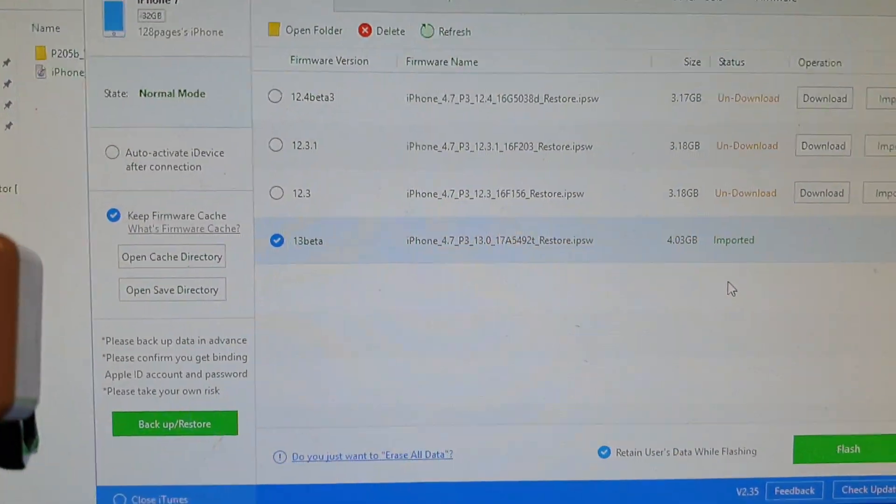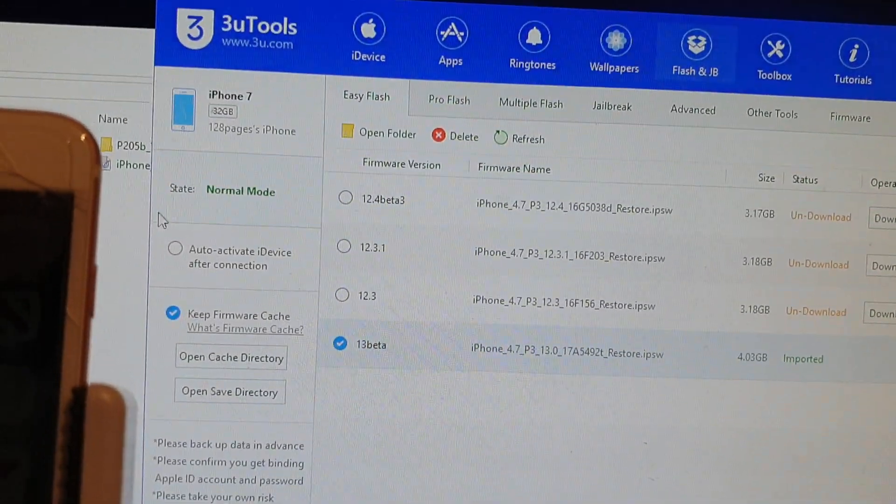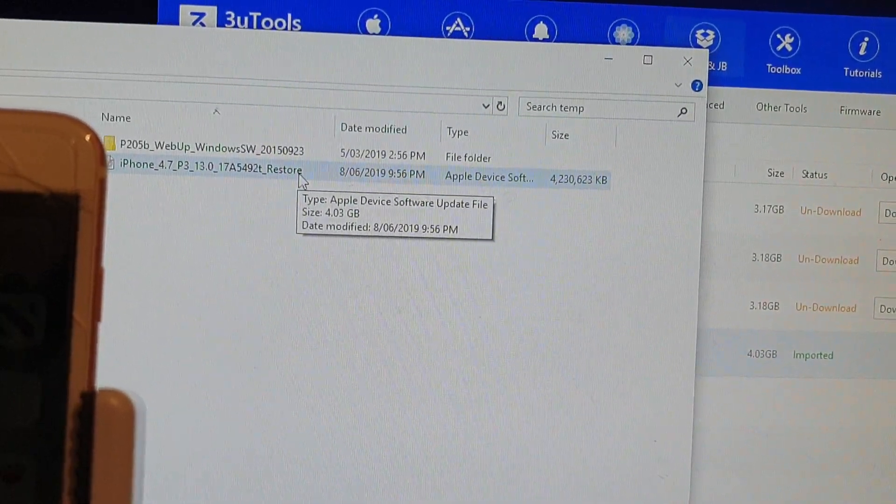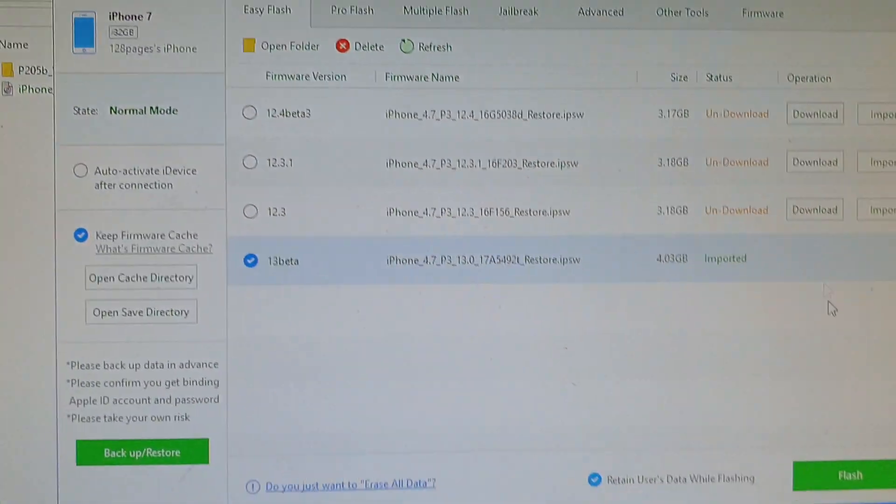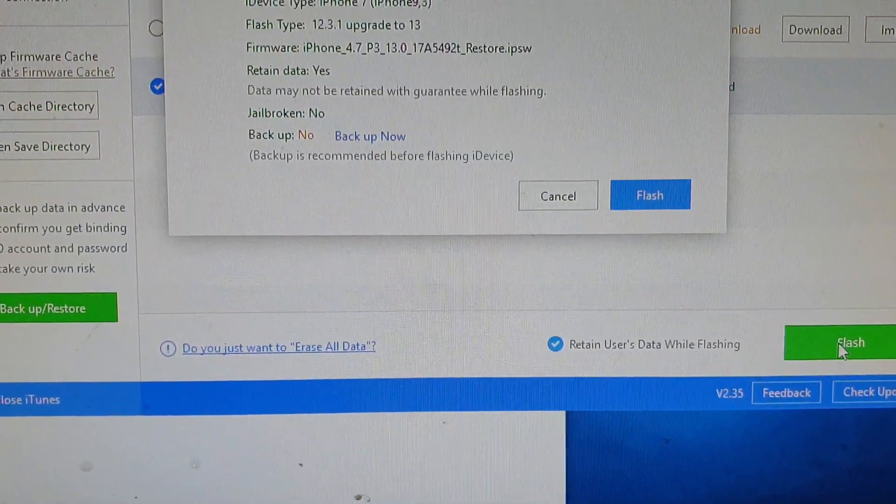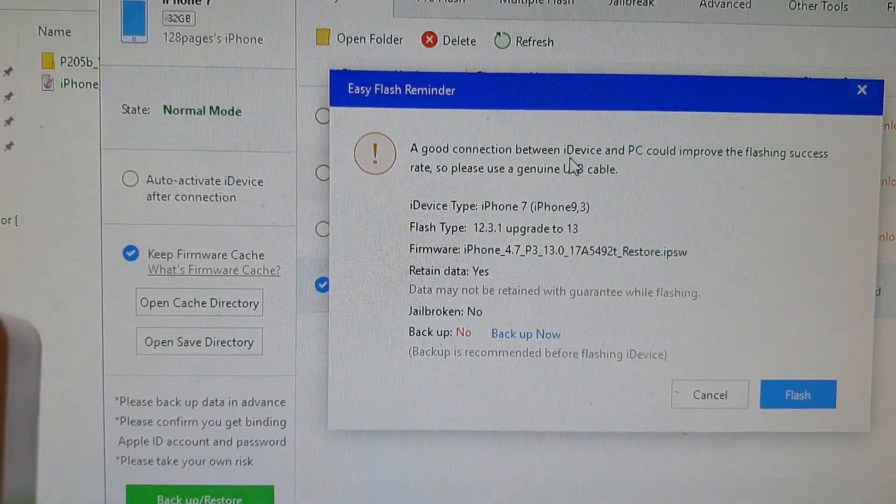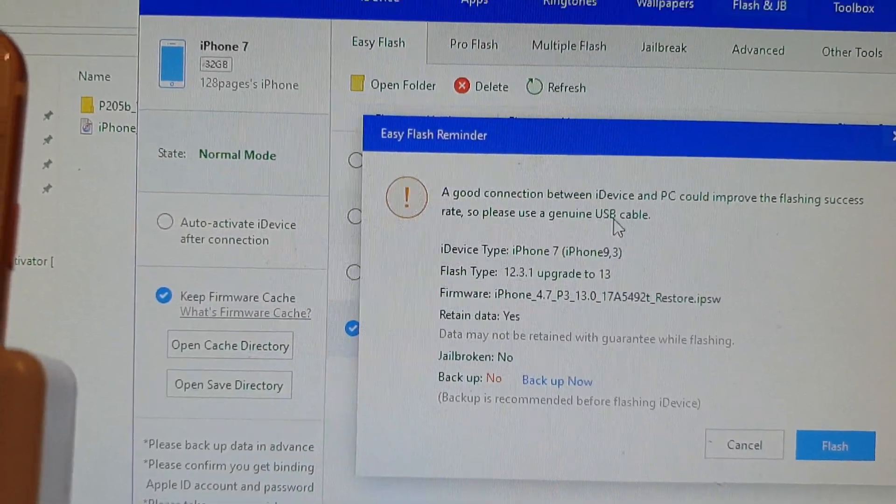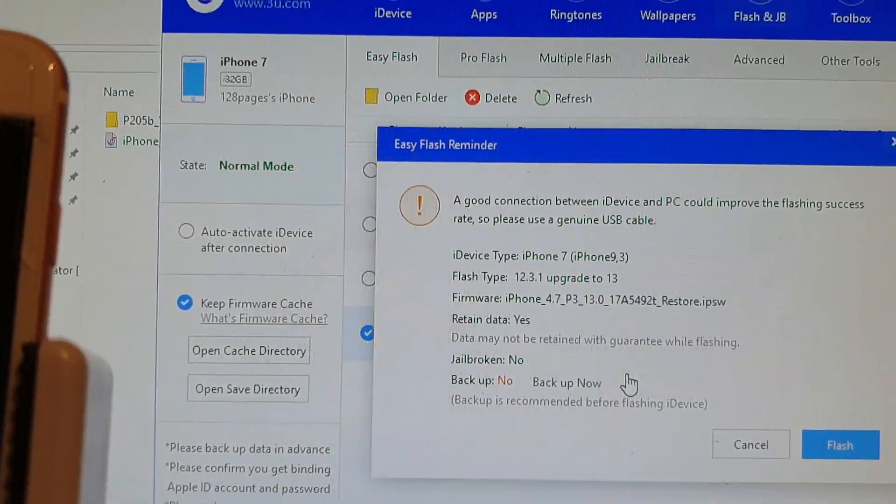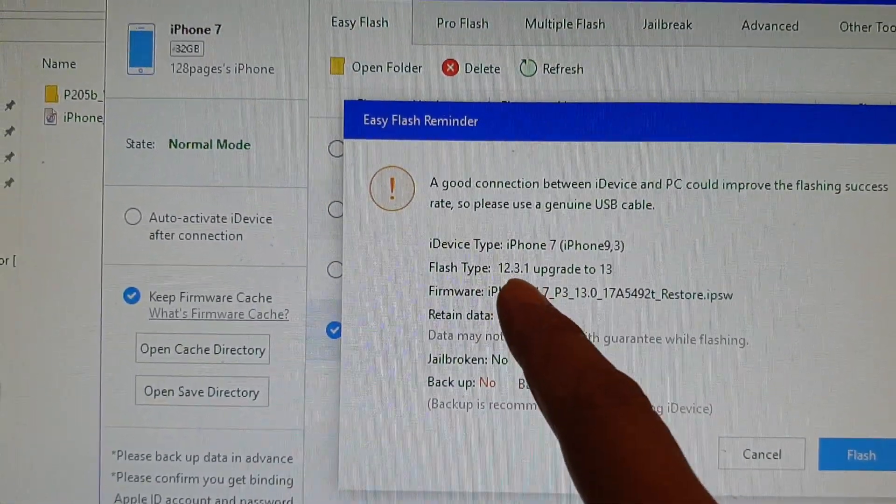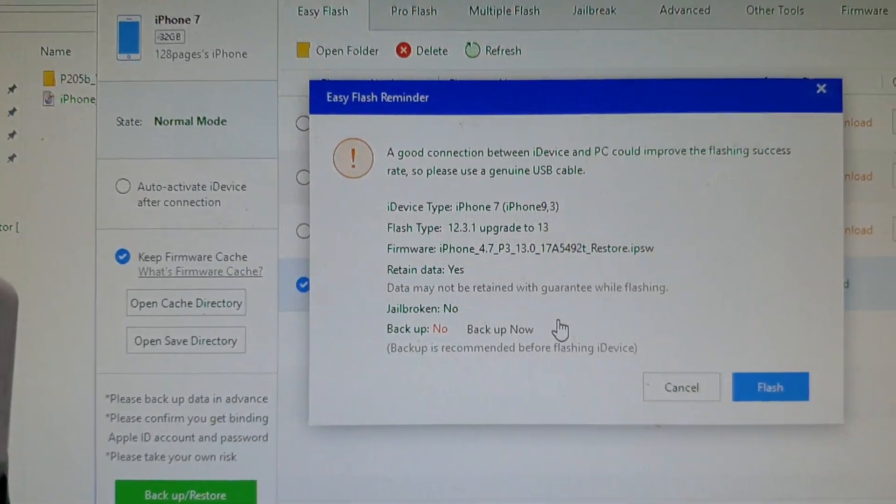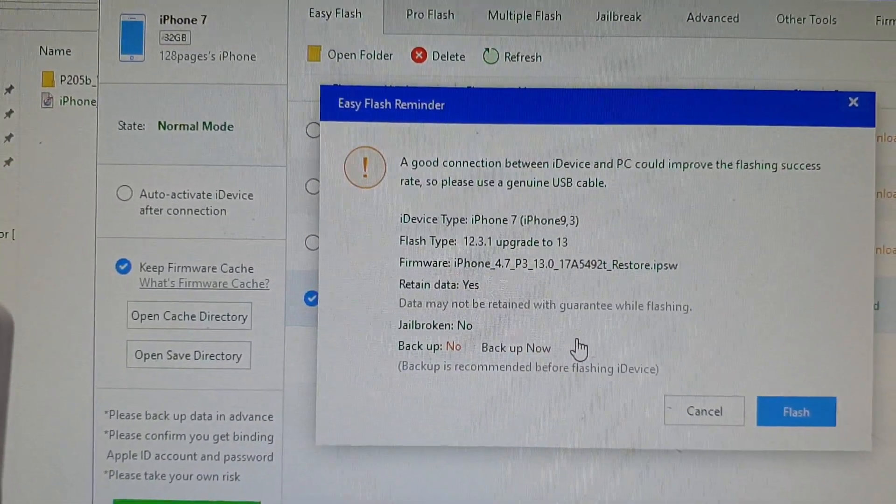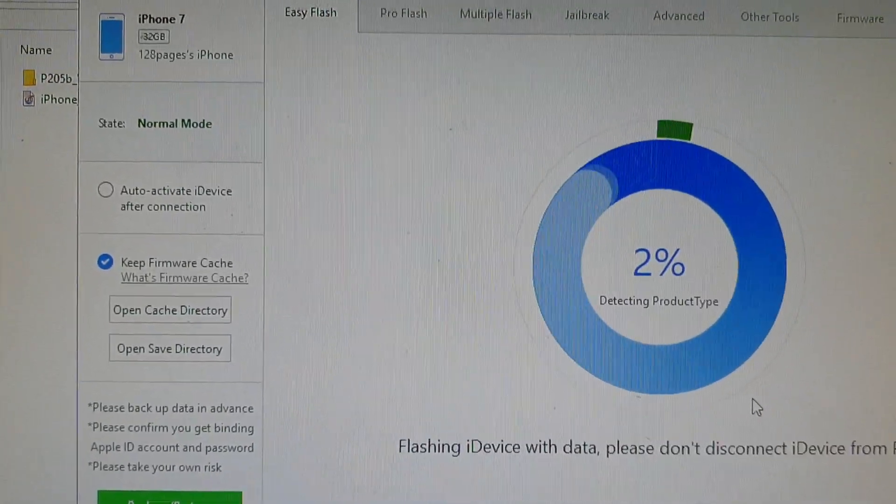If you don't have the file already downloaded to your computer, you can click on the download button. Once it is imported, I'm going to click on the flash button. It says a good connection between the iDevice and PC could improve the flashing success rate, so please use a genuine USB cable. It says flashing software iOS 12.3.1 upgrade to version 13. I'm going to retain data and click the flash button.